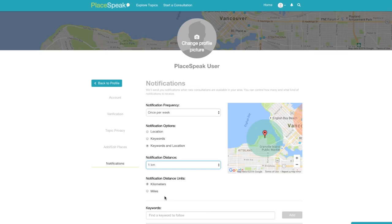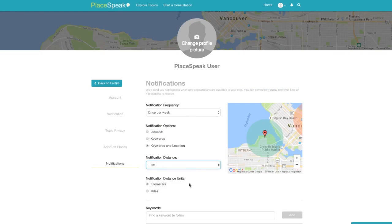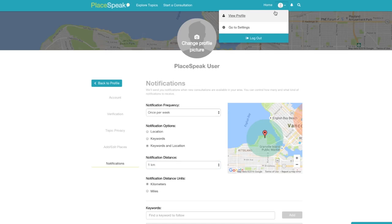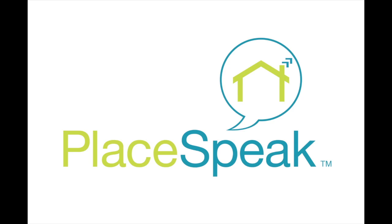You can select notification distance units in either miles or kilometers. Keywords can be created or selected from recommended keywords. From settings, you can go back to profile at any time, or go back to your dashboard by clicking on the Playspeak logo or home in the upper menu bar. It is also possible to go to settings directly from the drop-down menu in the upper bar. That is a quick trip through your new Playspeak dashboard for real life — now start connecting to topics with your neighbors and speak your mind.